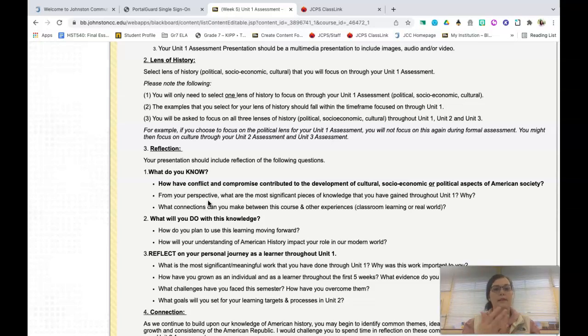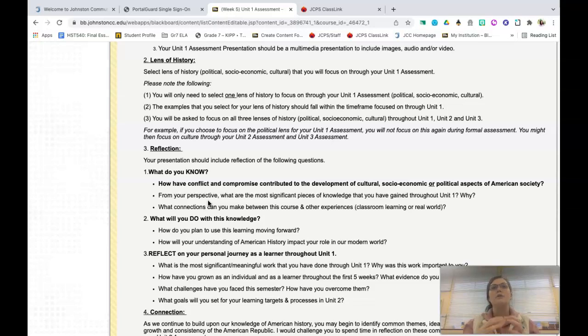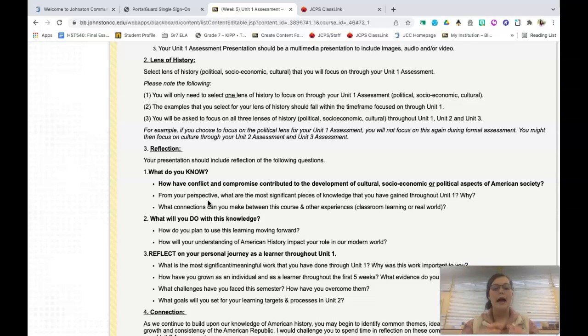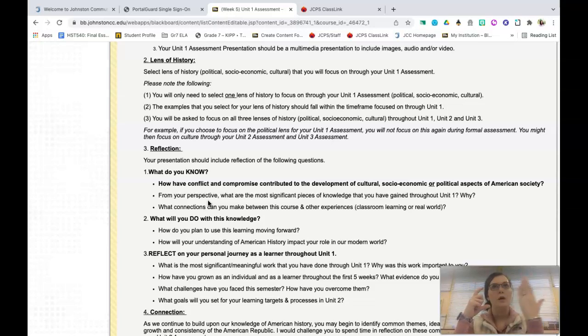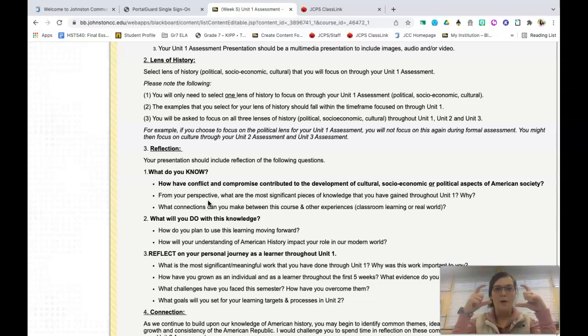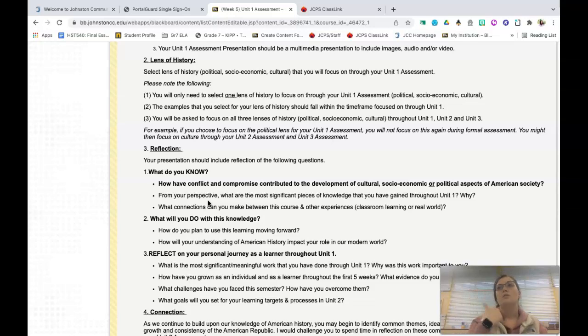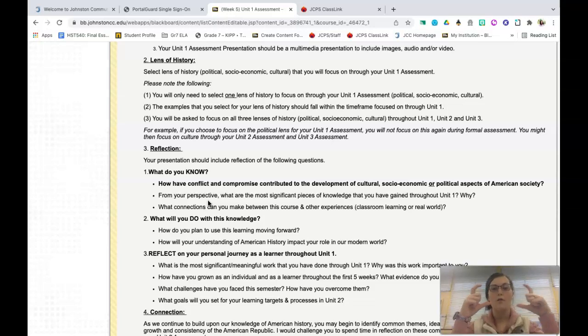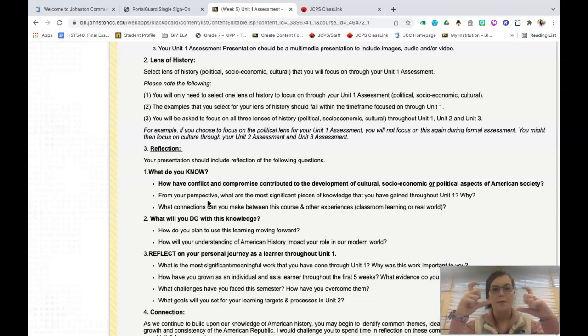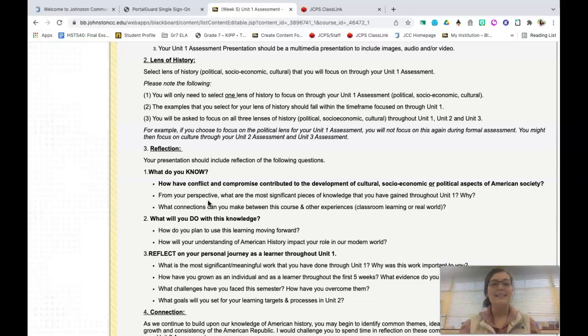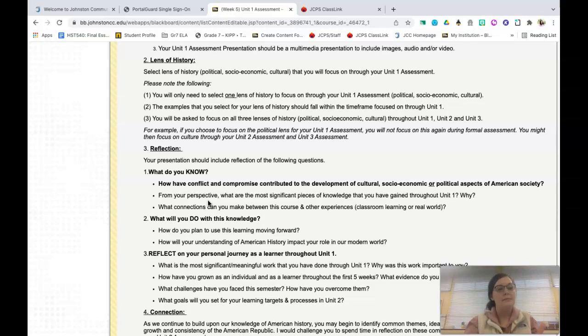So you should select the lens of history. And when I say lens of history, I want to make sure that you understand that you are taking the content and you are looking only at that lens of history. So if I was to take a camera and I was to put a blue film over the lens, everything that I looked out of in that camera would be blue. So what I'm asking you to do is I'm asking you to think of a lens of history. So if I take politics and I put that over my camera, all I see in the content is examples of conflict and compromise in politics or freedom and limitations in politics.